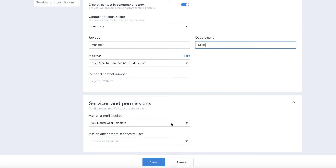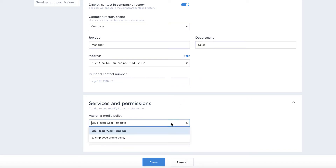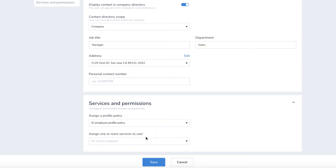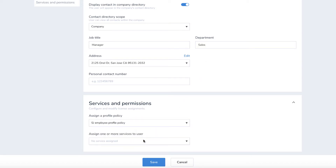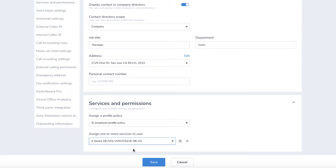Below in the Services and Permissions section, you can assign a profile policy as well as a license package to the user. This will determine what features the user will have access to.